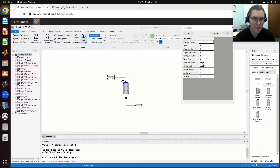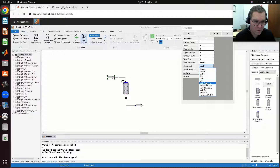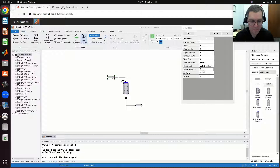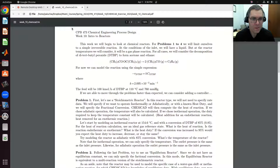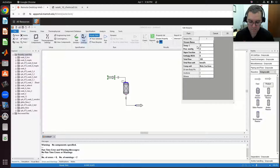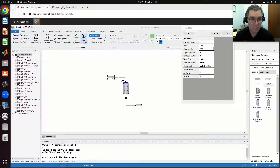In stream one, my input, I have a stream which is pure DTBP. I'm going to specify a mole fraction of one, a flow rate of 100 kilomoles per hour, it's at 110 degrees C, and we're told the pressure is 760 millimeters of mercury.